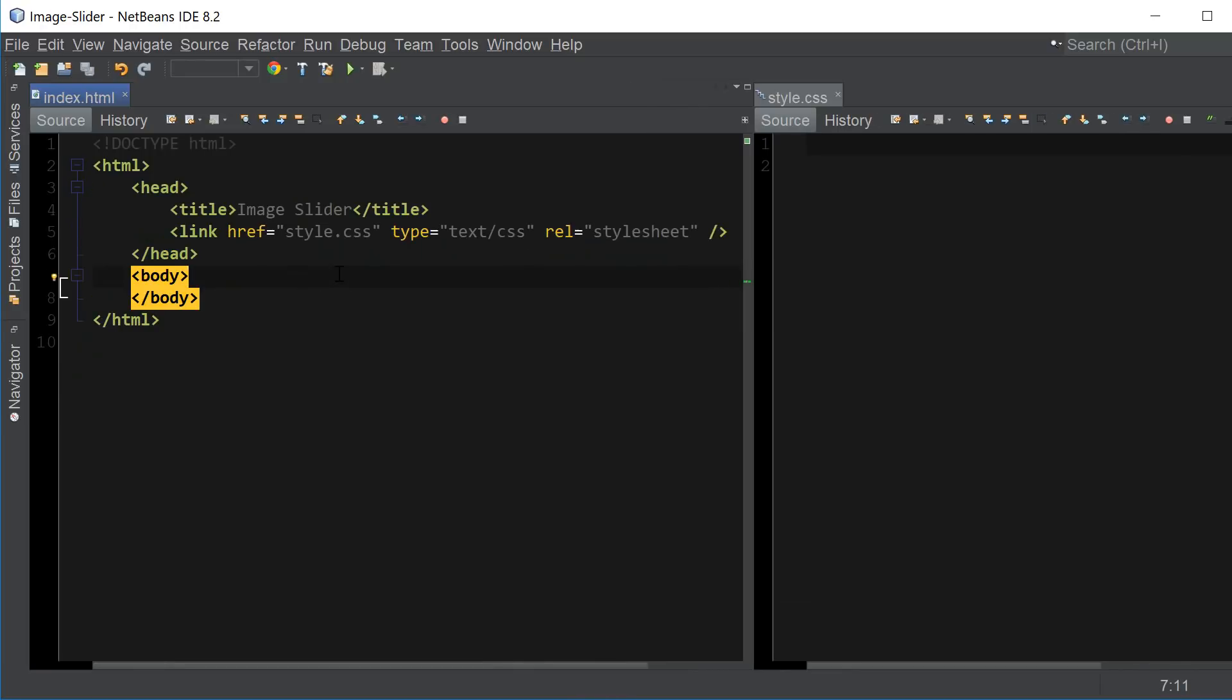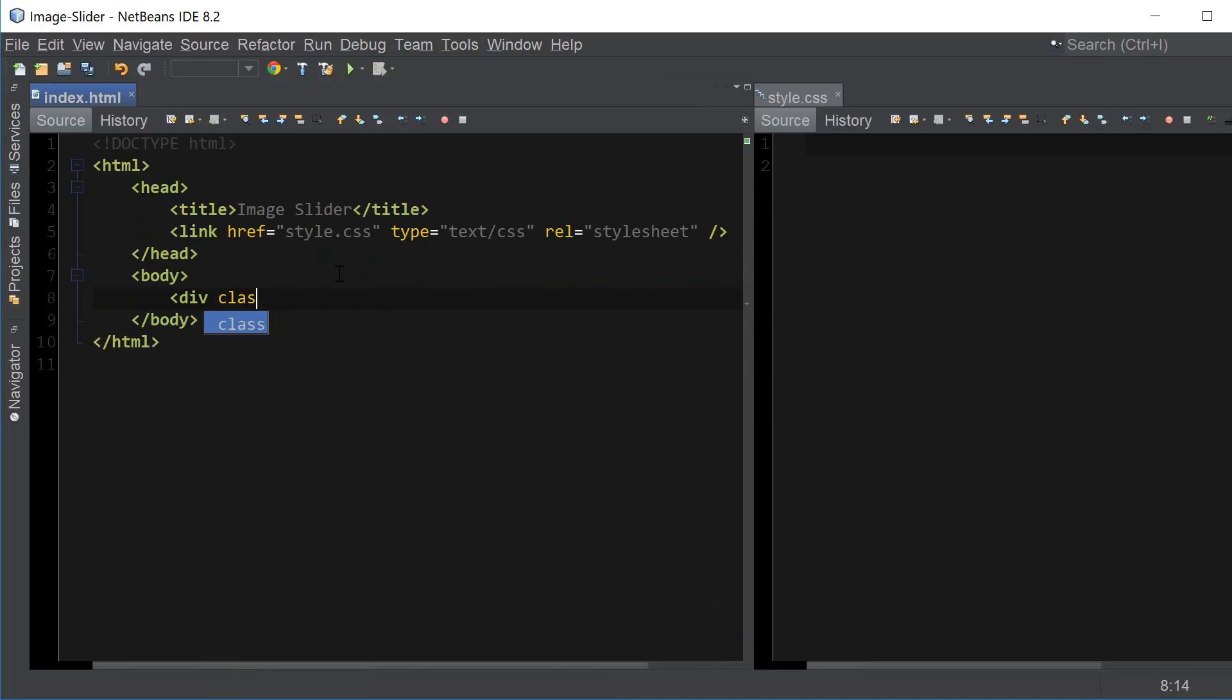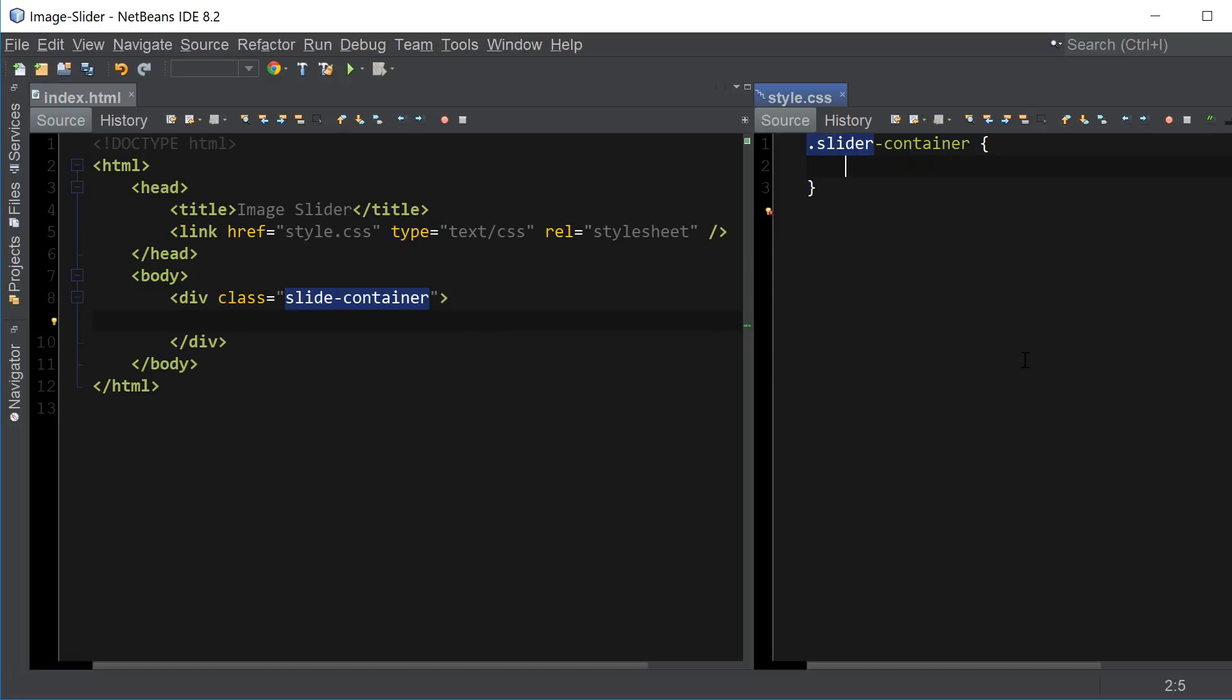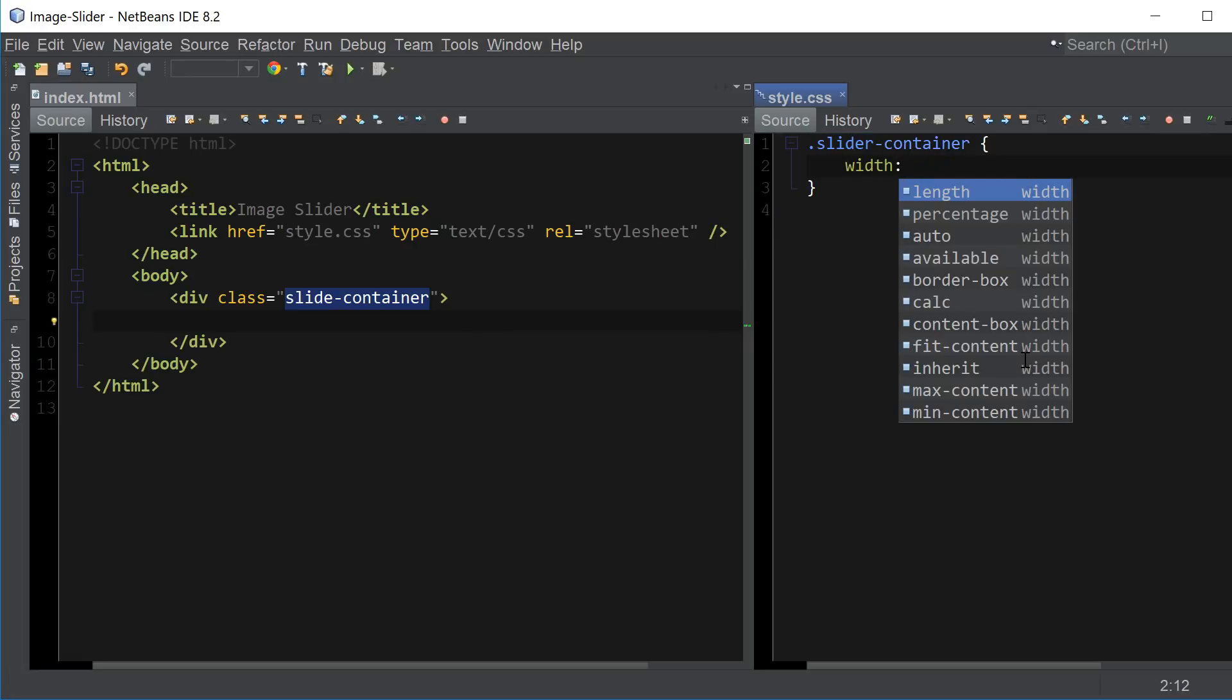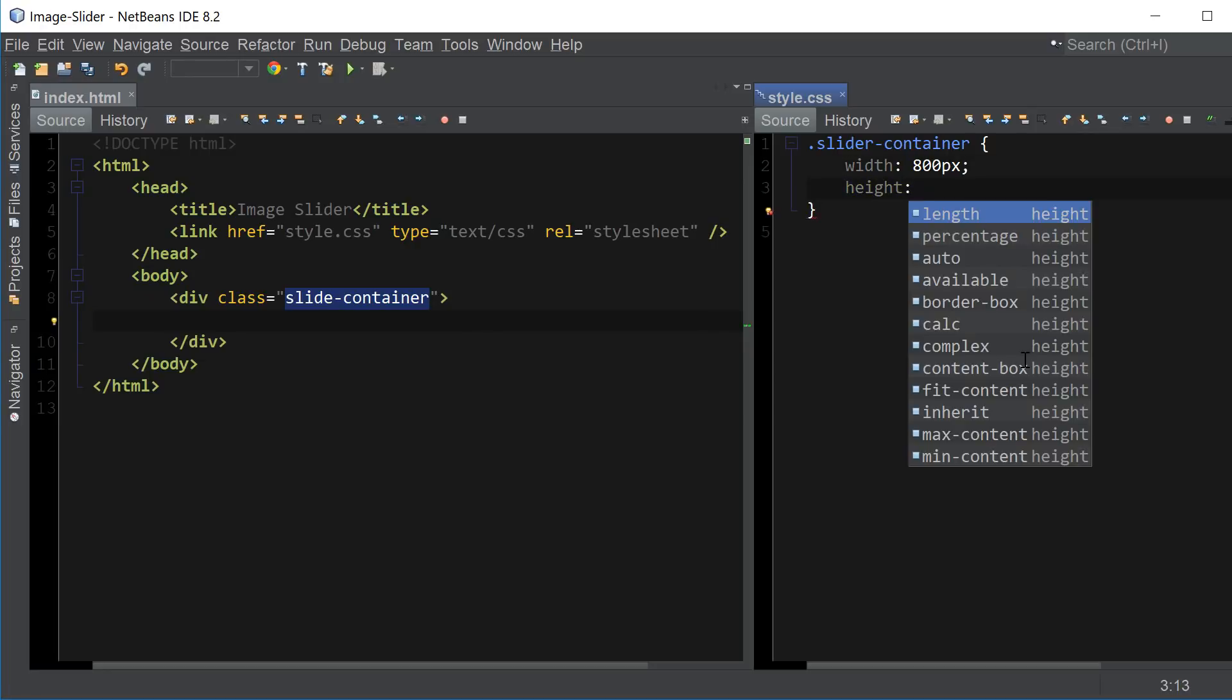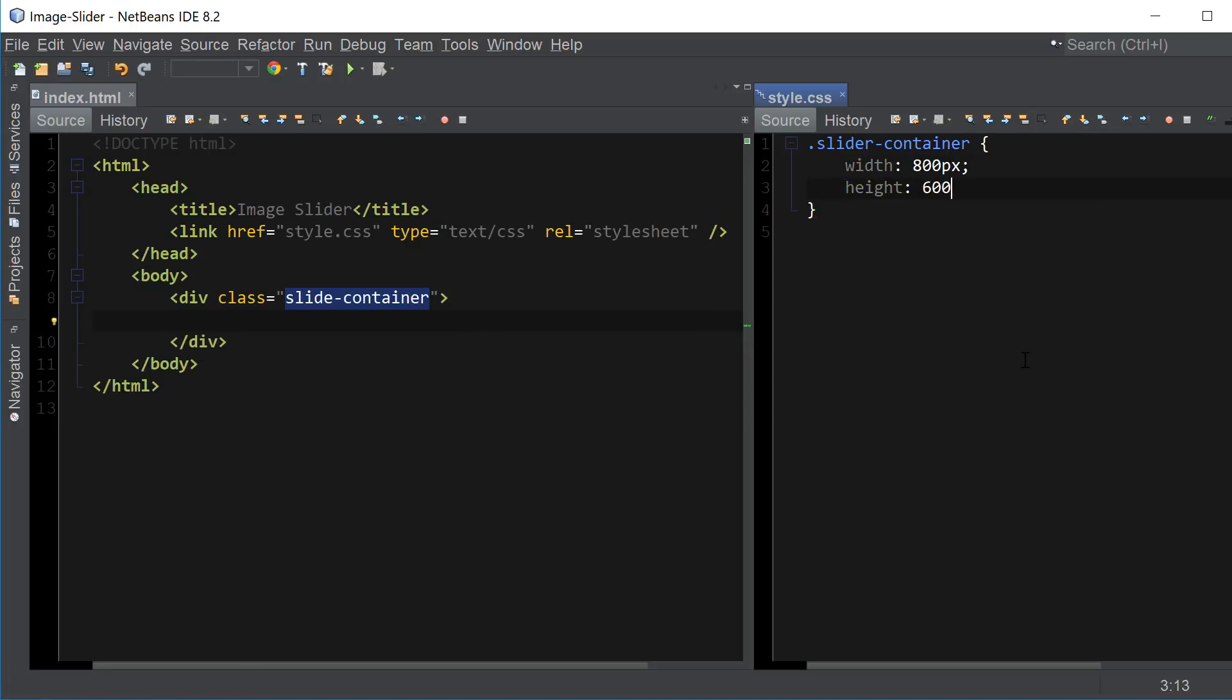Okay so the first thing we're going to do here is create a slide container div which will hold all of our images and slide buttons. Name it slide container. So for this class you want to make sure to use the same exact size as your images and once again you want to make sure that all of your images are the same exact size as well.